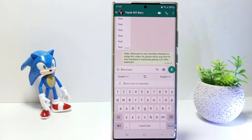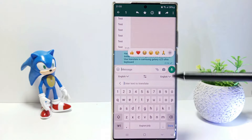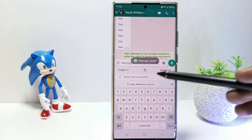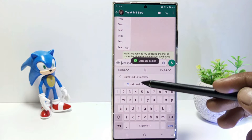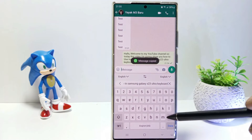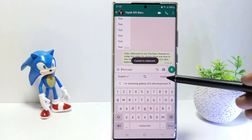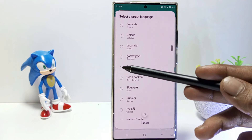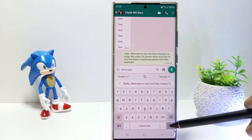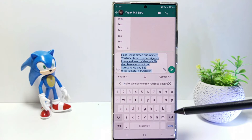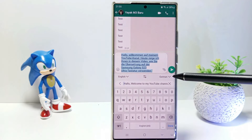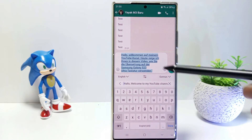To use the translation, type or copy and paste the words you want to translate. Then select the language you want and tap Done. The sentence you type will be translated into the language you choose.